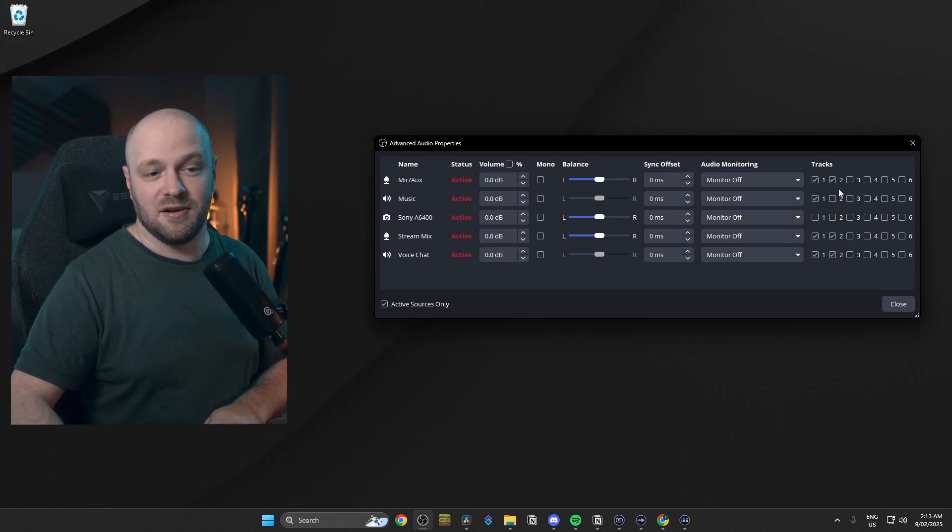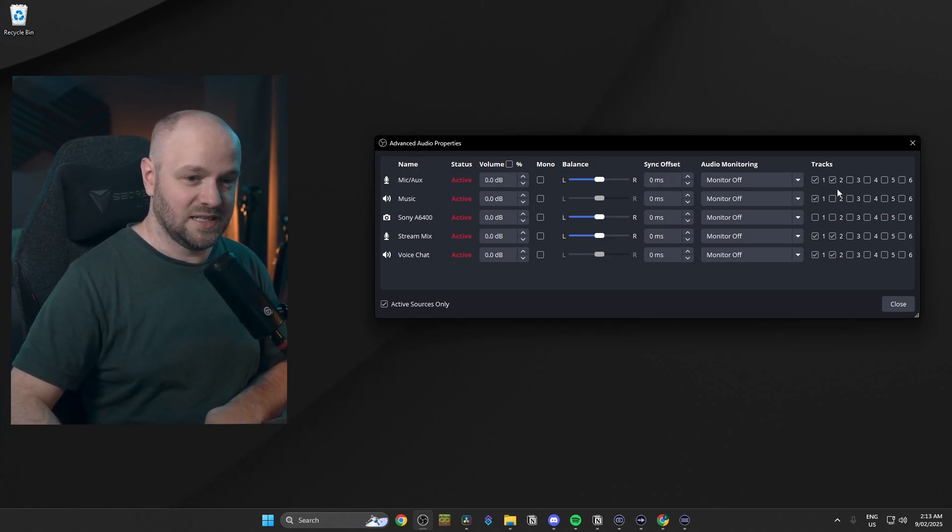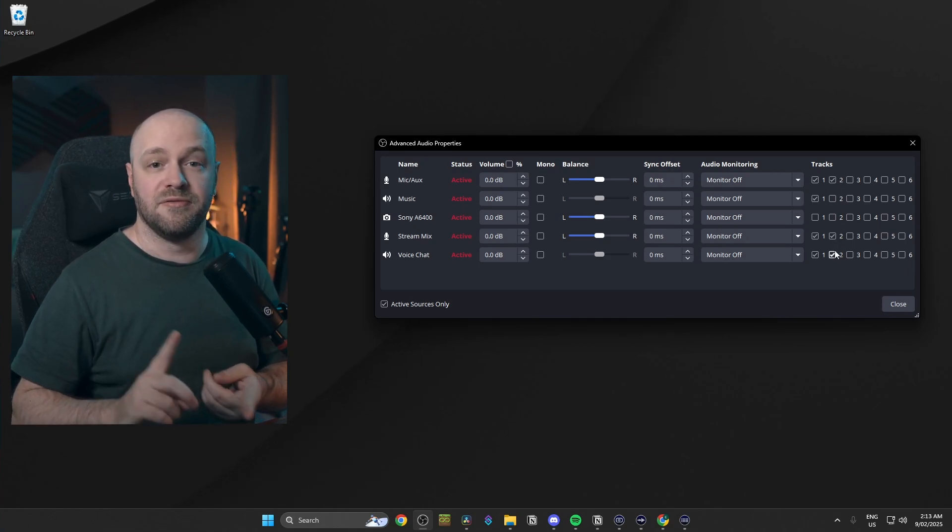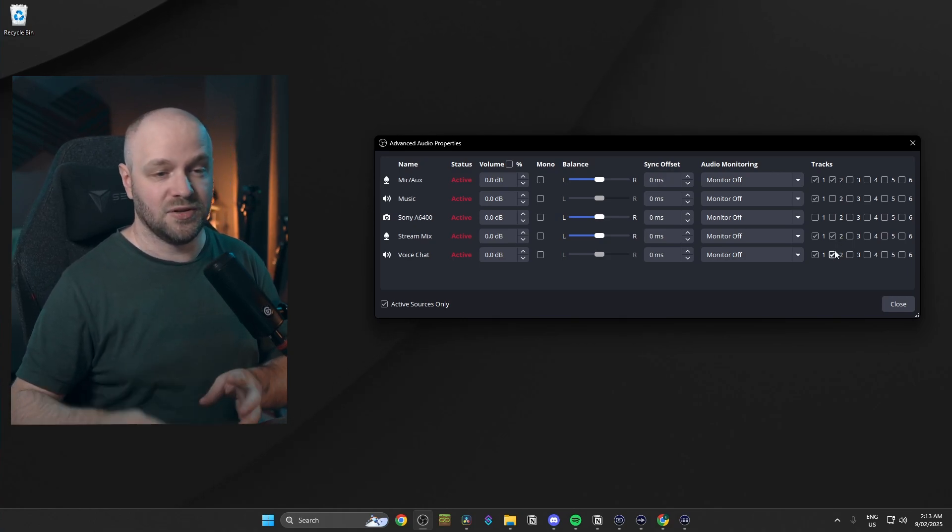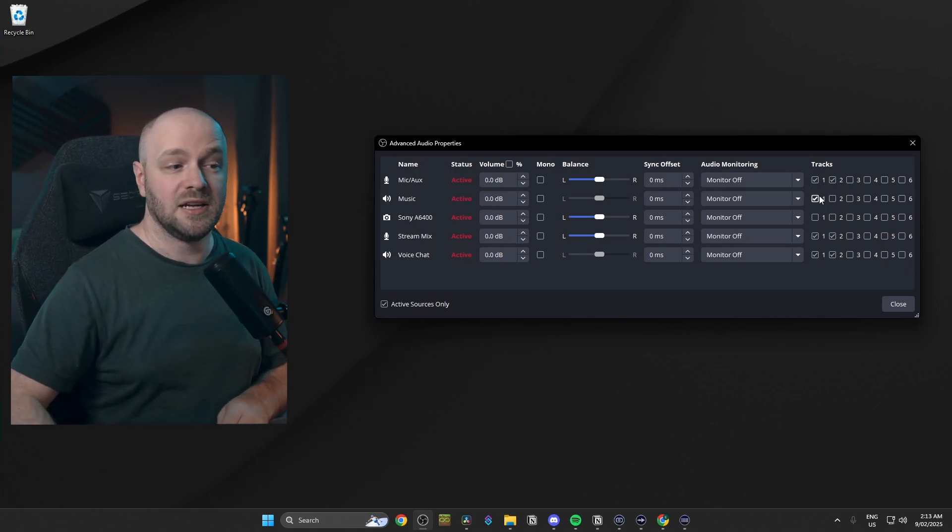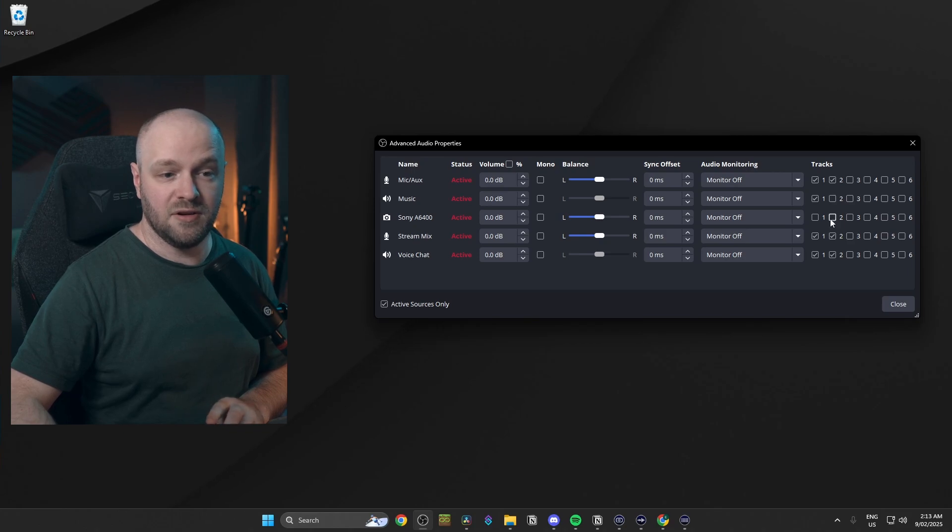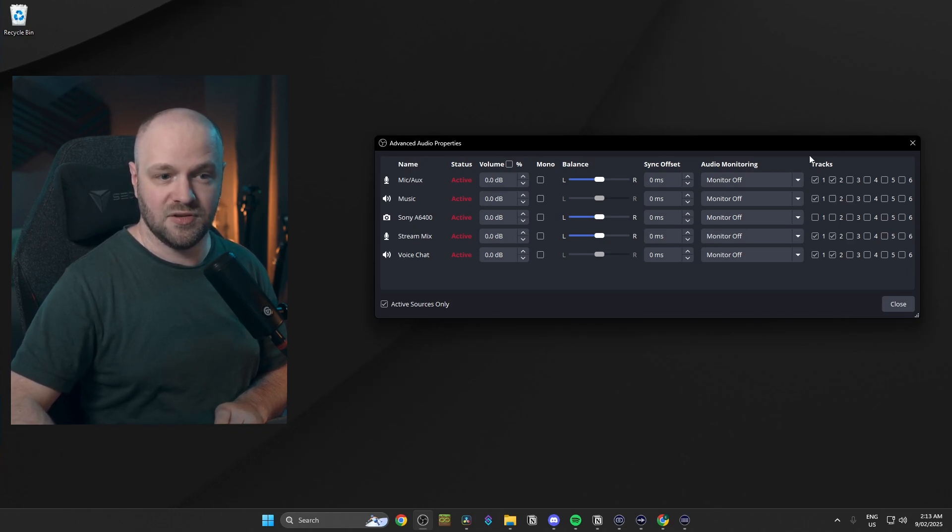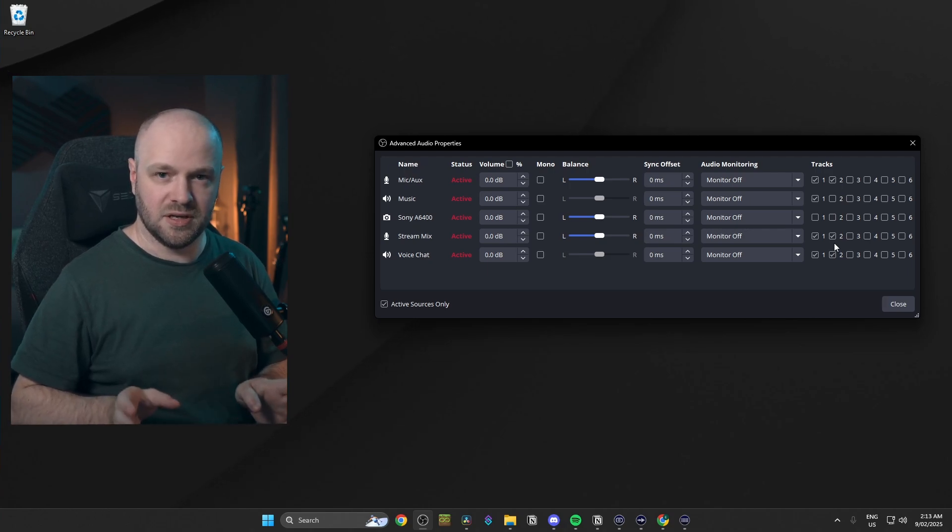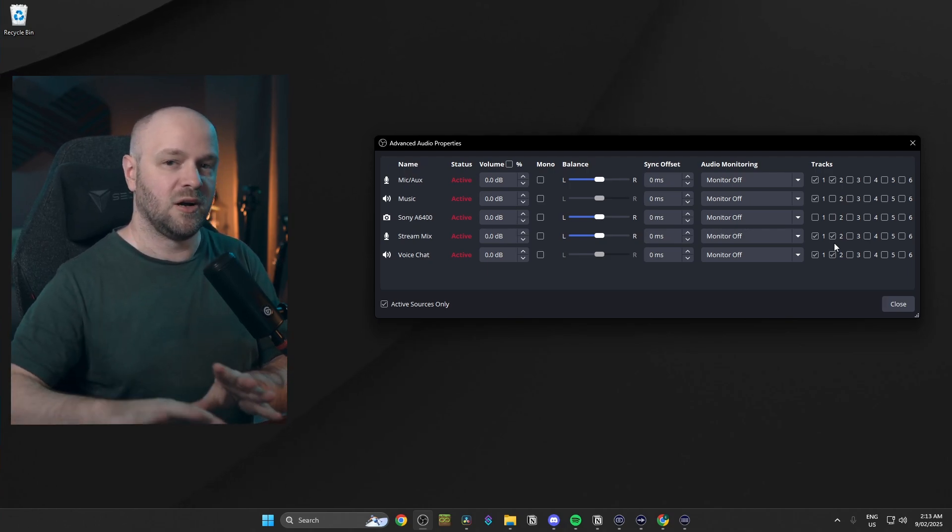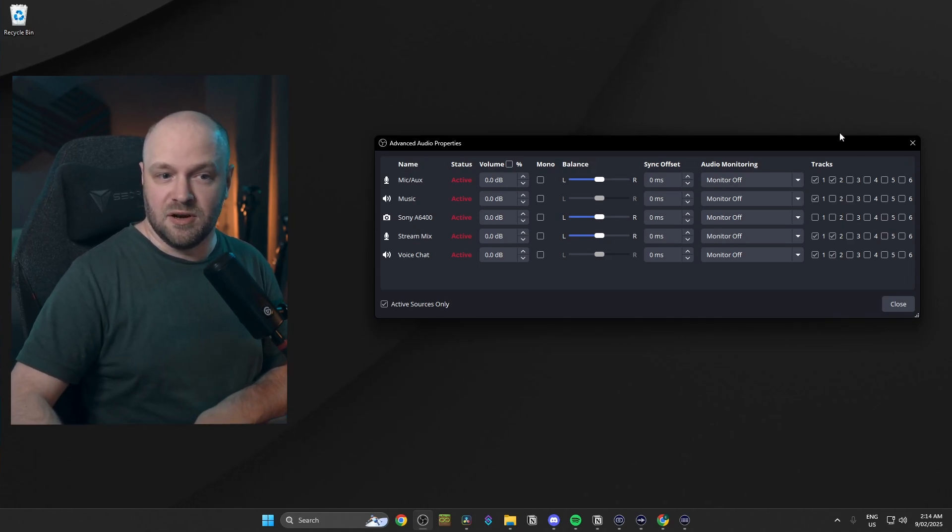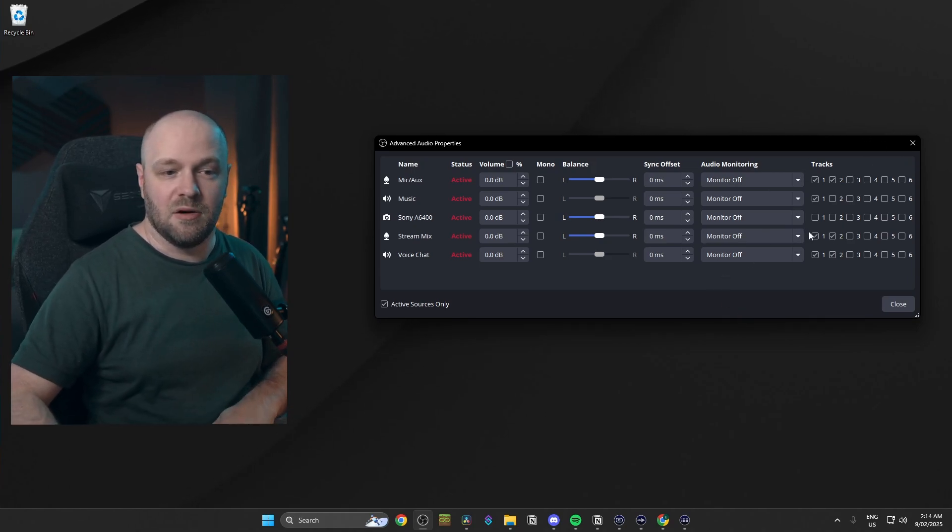Now, the way we had it set up, we were having track 2 being used for VODs and clips. So this way we can remove music from our VODs and clips just by saying, okay, we want the microphone, the stream mix and the voice chat. So what this does is means you've got two audio signals being sent out. One to the live stream and one to the VOD that gets saved afterwards. That is the purpose of having this set up the way we do.